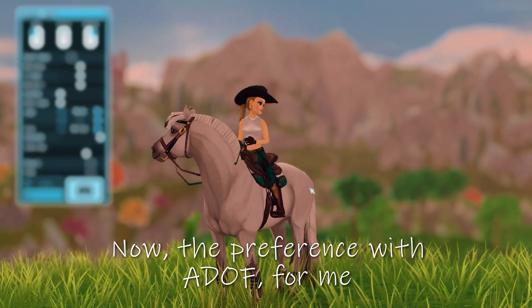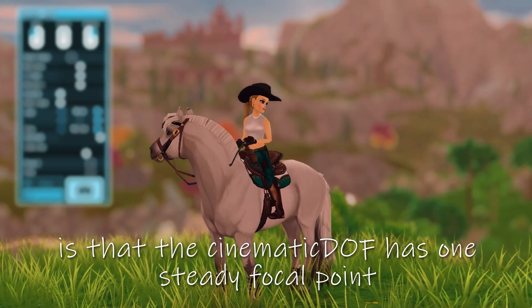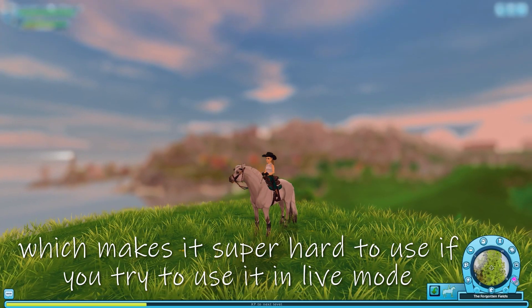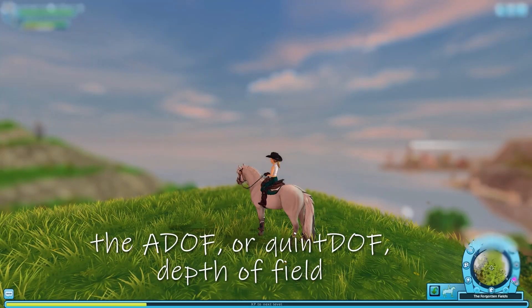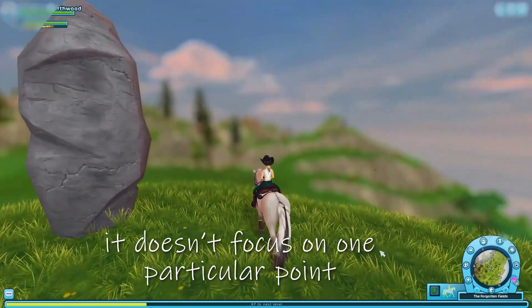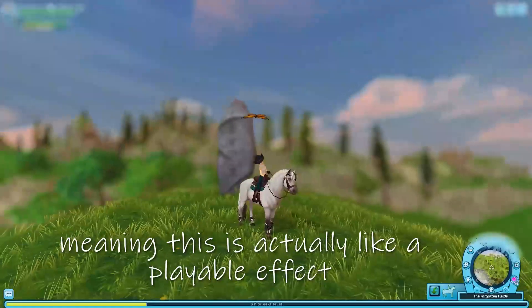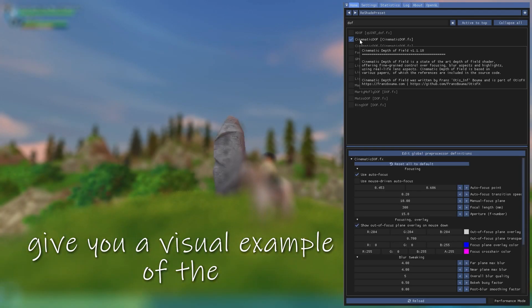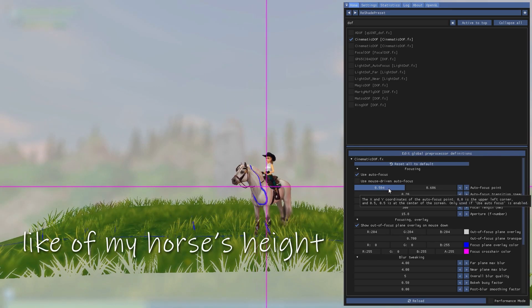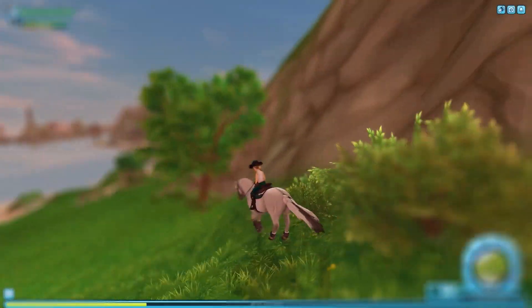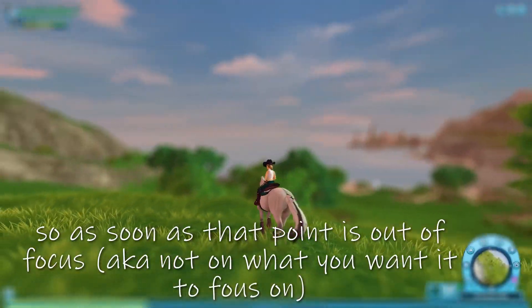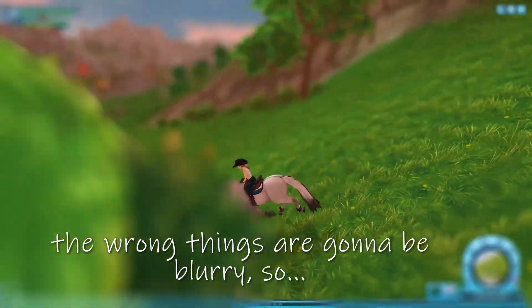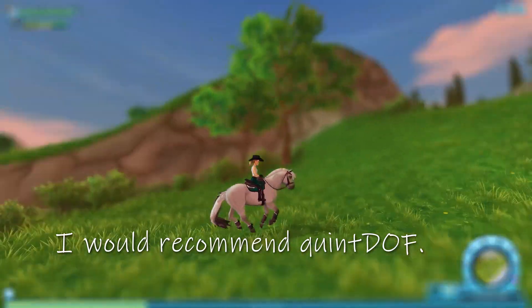Now the preference with ADOF for me compared to cinematic DOF is that the cinematic DOF has one steady focal point, which makes it super hard to use if you try to use it in live mode. Like you basically can't use it. As you can see with the ADOF or advanced depth of field, it's based off of depth. So it doesn't matter what's, it doesn't focus on one particular point. It just focuses on depth, meaning this is actually like a playable effect. Let me just show you, give you a visual example of the cinematic DOF. If I set it to the center, like of my horse's height, as soon as something flips in front of the camera, it's going to cause all this blinking and the effect is going to be super unsteady because it focuses on one point. So as soon as that point is out of focus, everything is going to, the wrong things are going to be blurry. So that's why if you want to play with depth of field on, I would recommend advanced DOF.